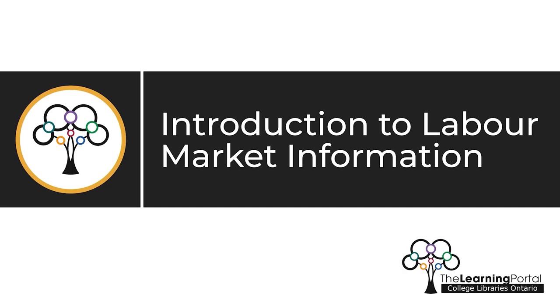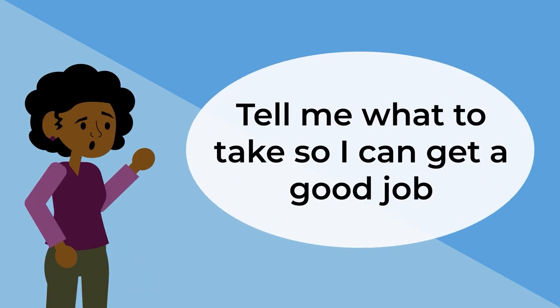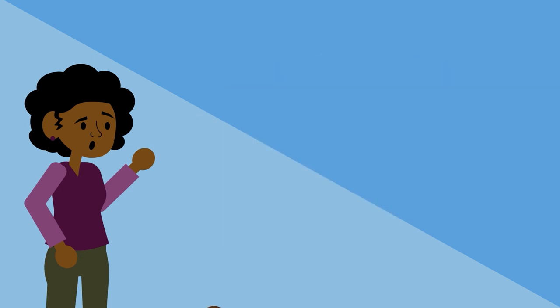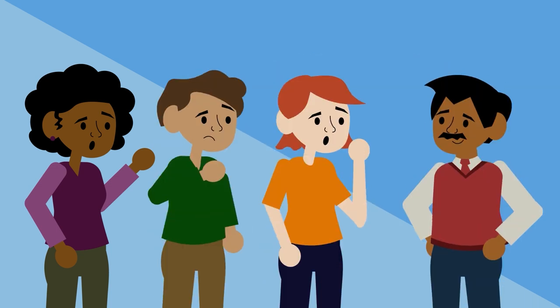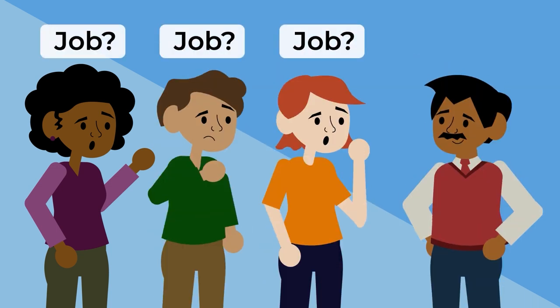Introduction to Labor Market Information. Tell me what to take so I can get a good job. This is a statement that college career counselors hear all the time, and it's a fair one.